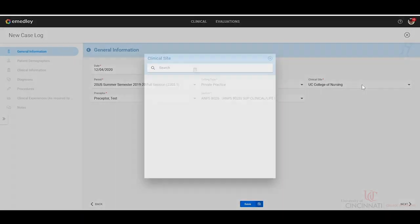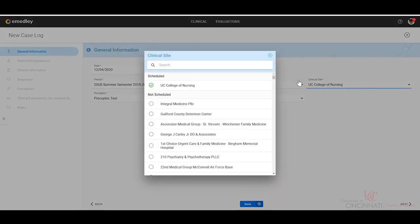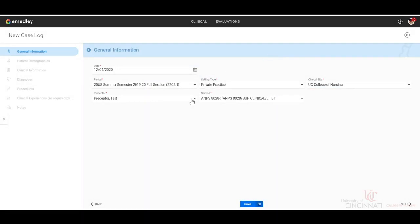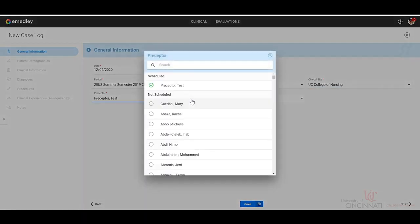Your site would automatically populate if scheduled appropriately and correctly in here. If these do not automatically populate under scheduled, please reach out to your clinical site coordinator. The same thing with your preceptor schedules.